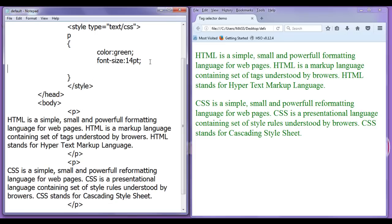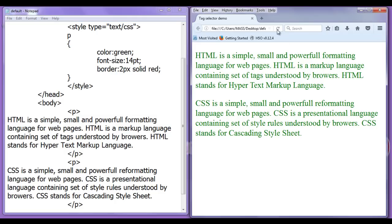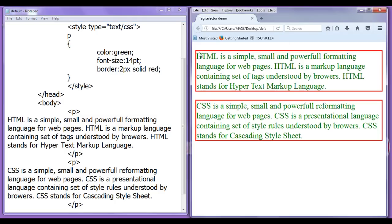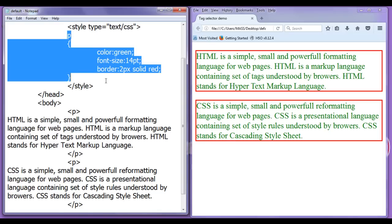If I want I can set the border also b-o-r-d-e-r border of 2 pixel solid red color semicolon. File, save, go to browser and refresh. You can see every paragraph has the border also. That is how we use tag selector friends.